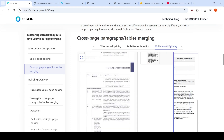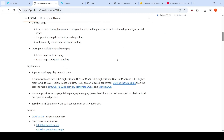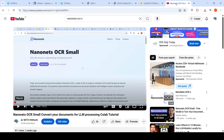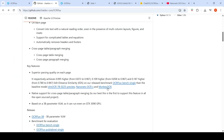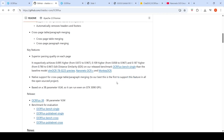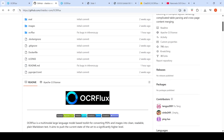This model claims better performance than other systems like NanoNets OCR — a lightweight OCR that also converts text to markdown — as well as MonkeyOCR and OLMOCR, another open-weights OCR model. This model is actually open source with an Apache 2.0 license.